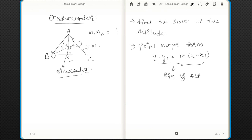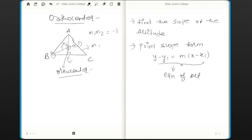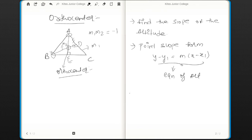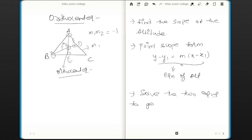Now similarly repeat the same process for the altitude from A to E. First find the slope of BC, then let the slope of AE be m2, multiply both slopes and equate to −1 to get the slope of AE. Since this line AE passes through point A, apply the point-slope form again to get the equation of AE. Once you have both altitude equations, solve the two equations to get the point of intersection.